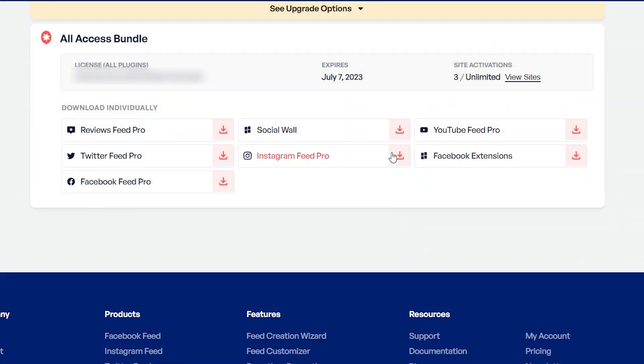Once purchased, you can find your download link and license key for the plugin inside your Smash Balloon account. Download Instagram Feed Pro and head over to your WordPress dashboard.